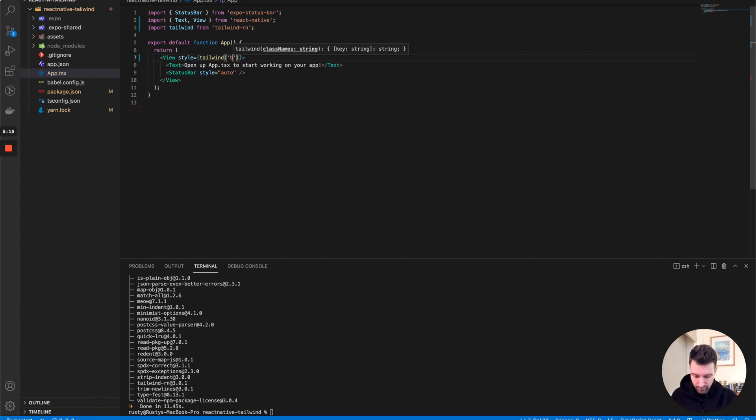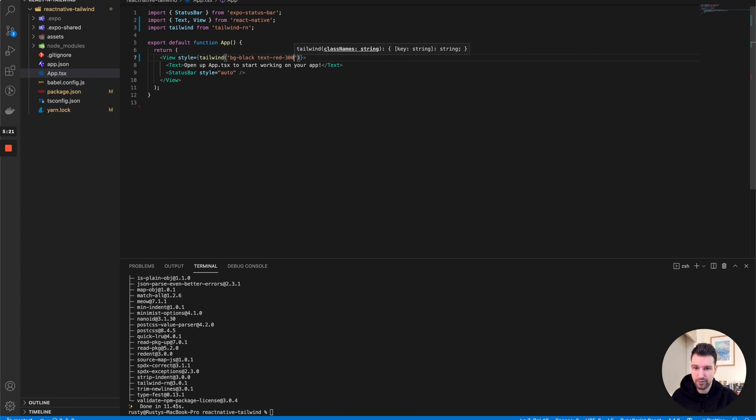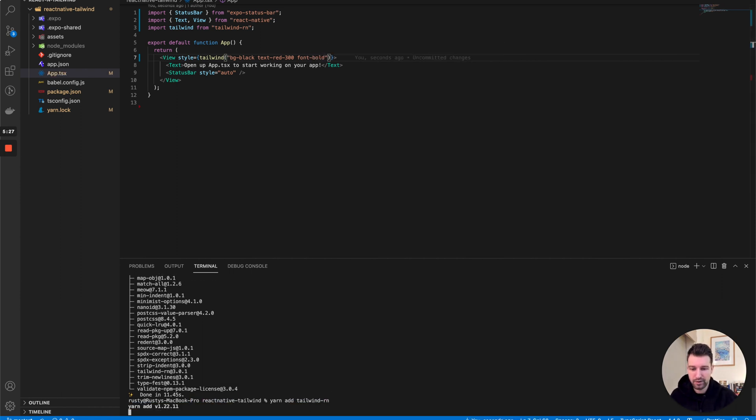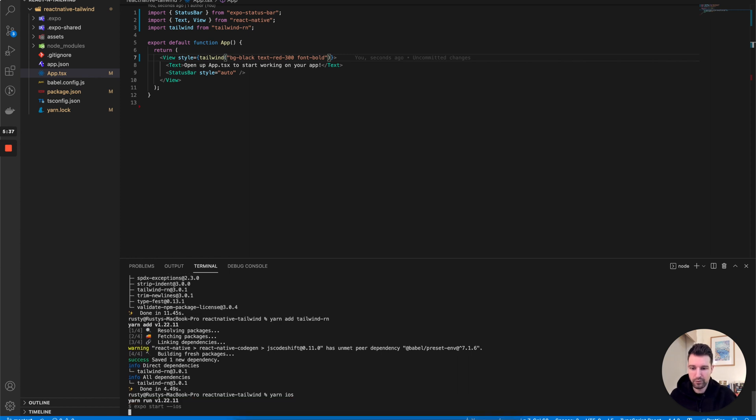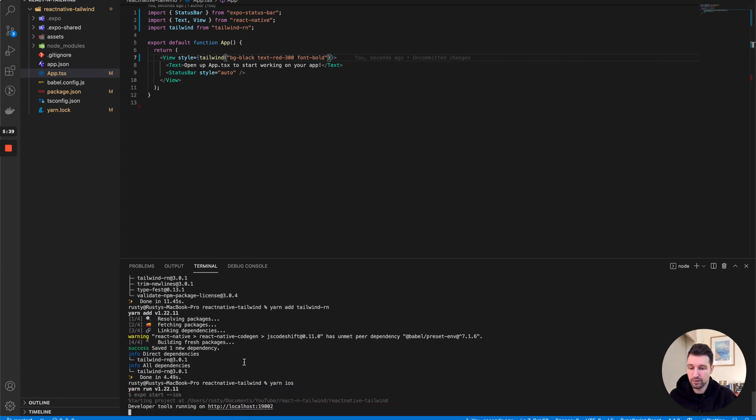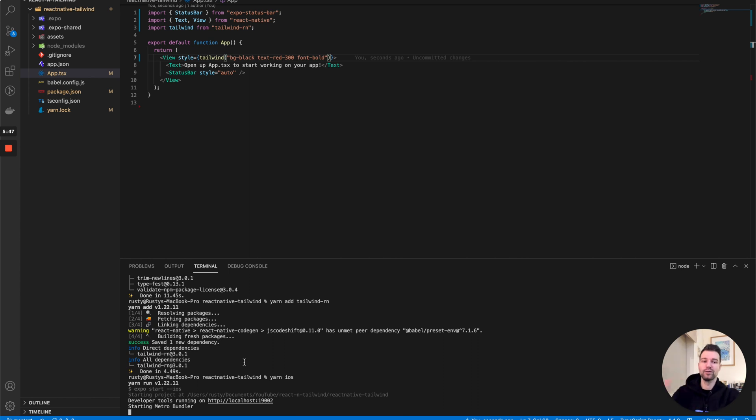So it could be, you know, blue background, text red 300, font bold. If we run this project now, once you've actually got this running, I'm sure you've used this before—whenever you make changes within Expo, if I change these class names it will automatically refresh without having to run through the whole build process again.